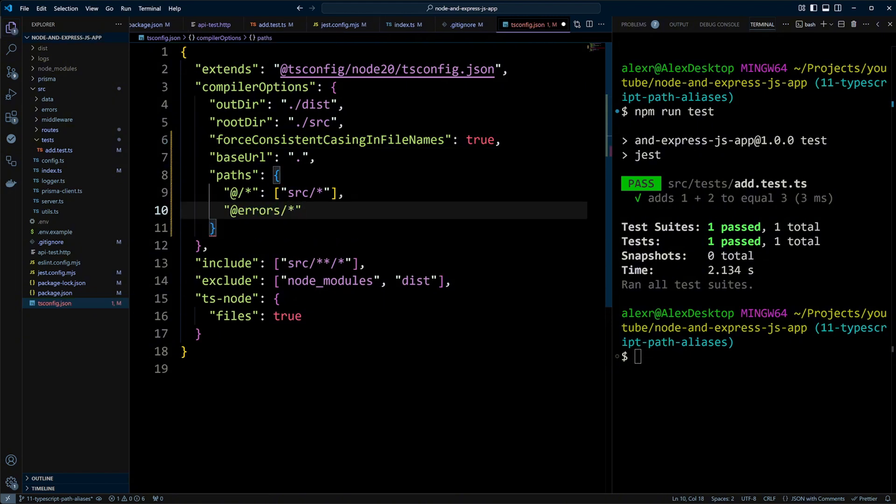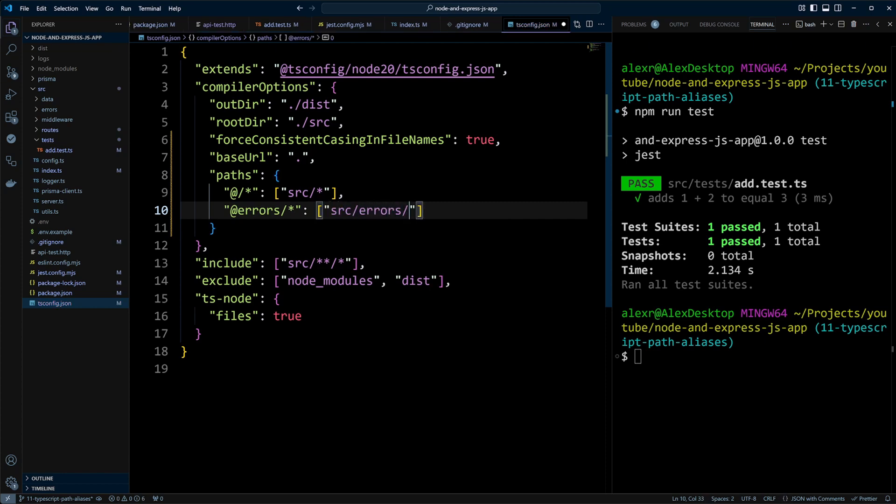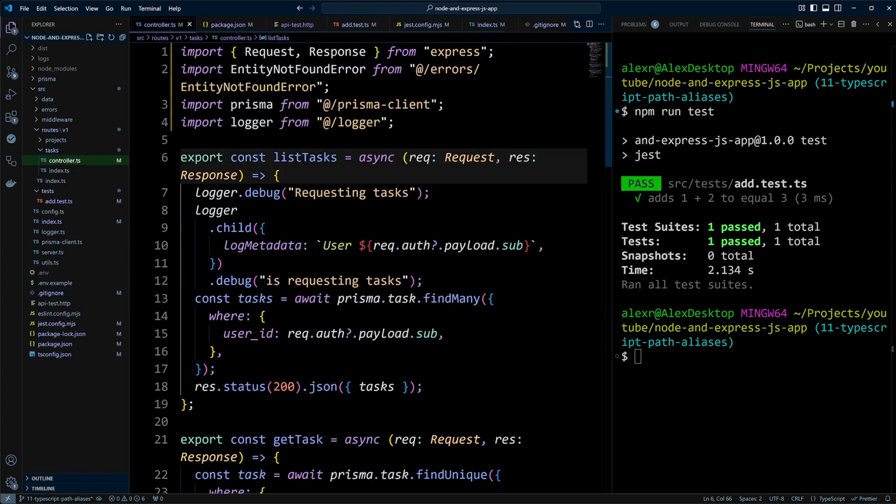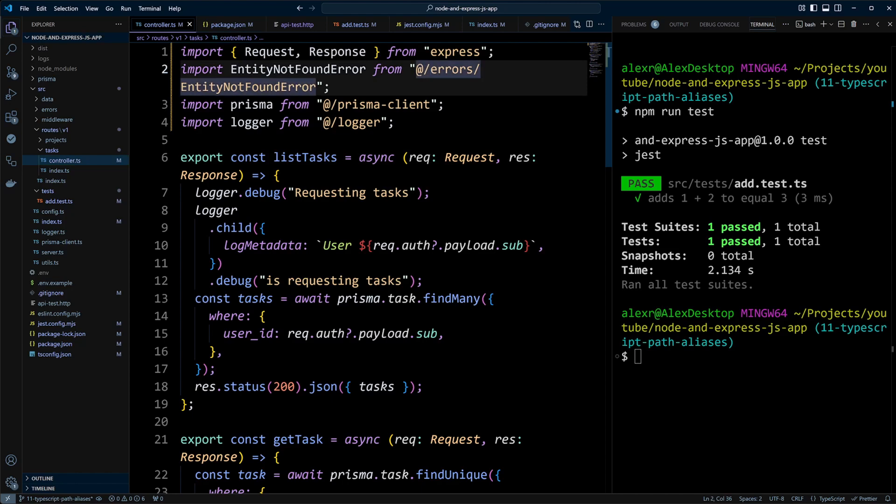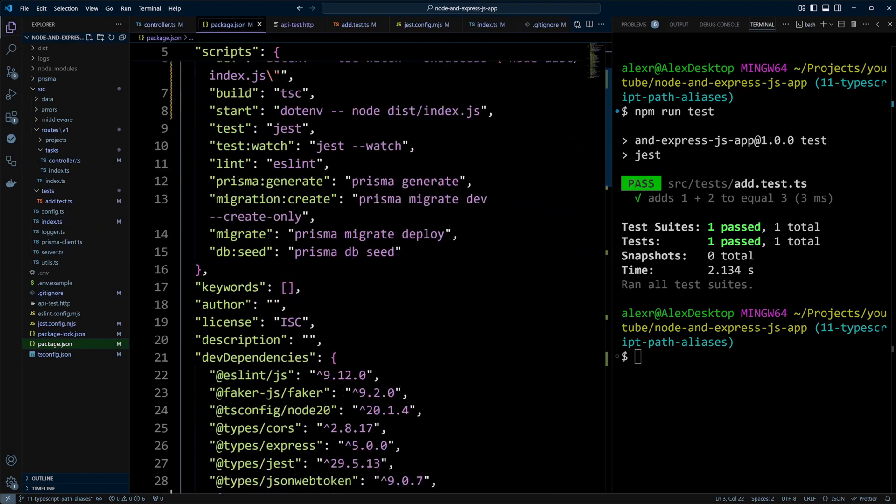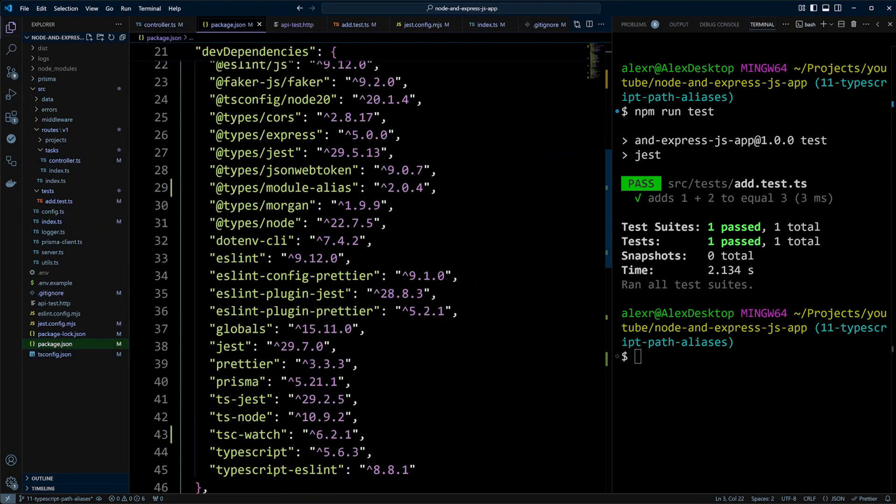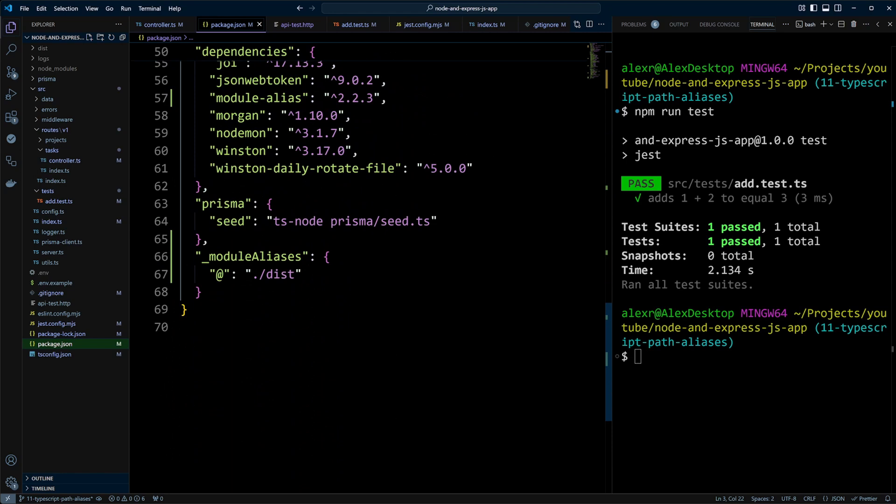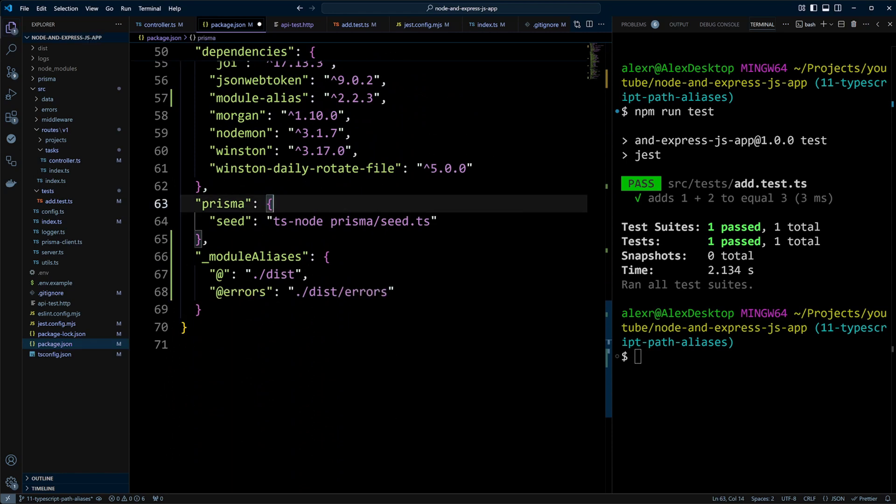Let's add a path alias to errors. And this will point to src errors. We will put the star at the end to include everything in the errors path. Now we can go ahead and go to the tasks controller file and use at errors to import errors instead of at slash errors. And TypeScript will understand what we're pointing to. But again, keep in mind you will need to actually update the module aliases configuration in your package.json file to add path for errors. So at errors will point to dist slash errors.